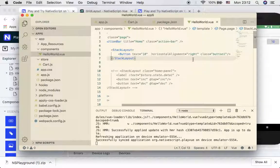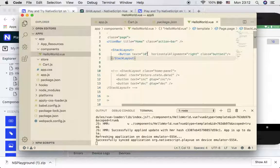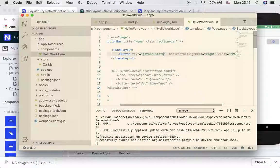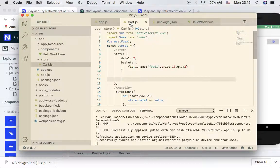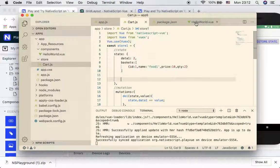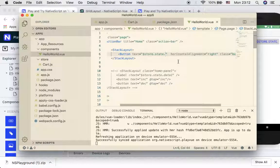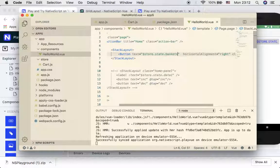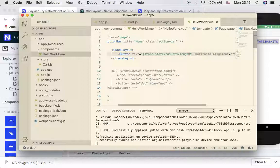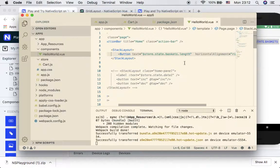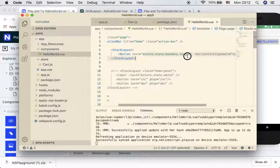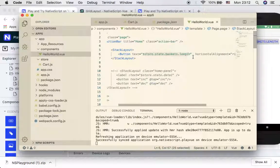If you recall from my previous example, to have access to this variable here we start with dollar sign store dot stage dot the name of this variable, which is basket. Now we want to see the size of it, so we put length.